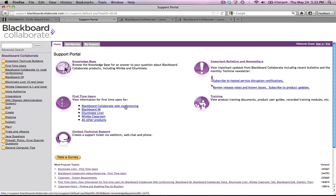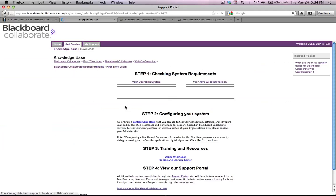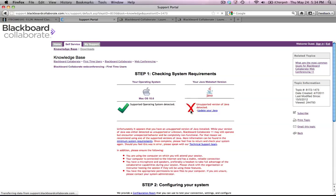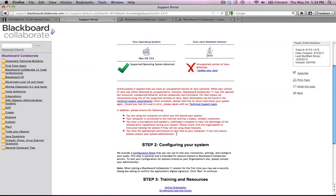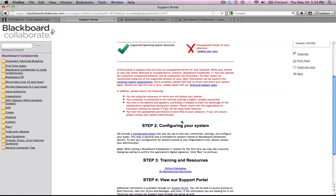If you go to the Blackboard Collaborate web conferencing link for first-time users and click that link, you get to a page that basically says, here's what you do. You check your system requirements, you configure your system.